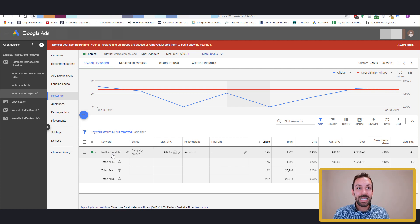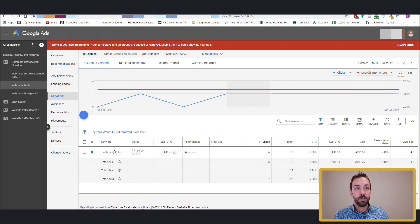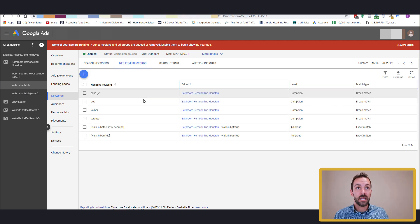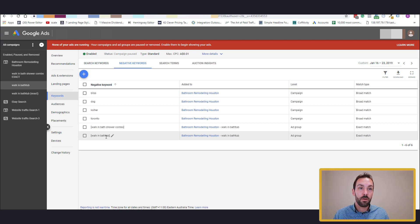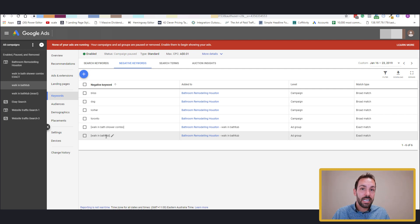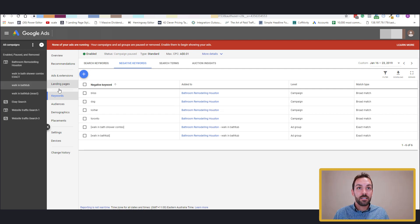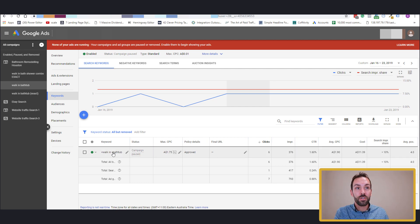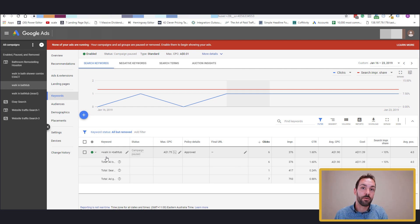So what we want to do now that we've created this exact match keyword ad group, we want to go back now to modified broad match ad group. Come back into the negative keyword section and add it as an exact match. We do not want the exact match keyword phrase in which we just made an exact match ad group for to show in this ad group. Now that's a little bit of a mouthful. So maybe a simpler way to put it is now this ad group and keyword will never trigger the exact match keyword phrase of walk-in bathtub. That will only happen with the other ad group.